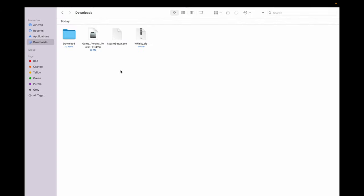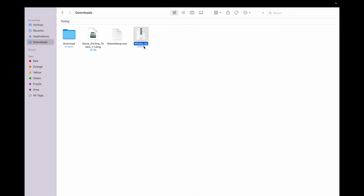We are good to go to install the downloaded software now. Congratulations, you've won 50% of the battle now.